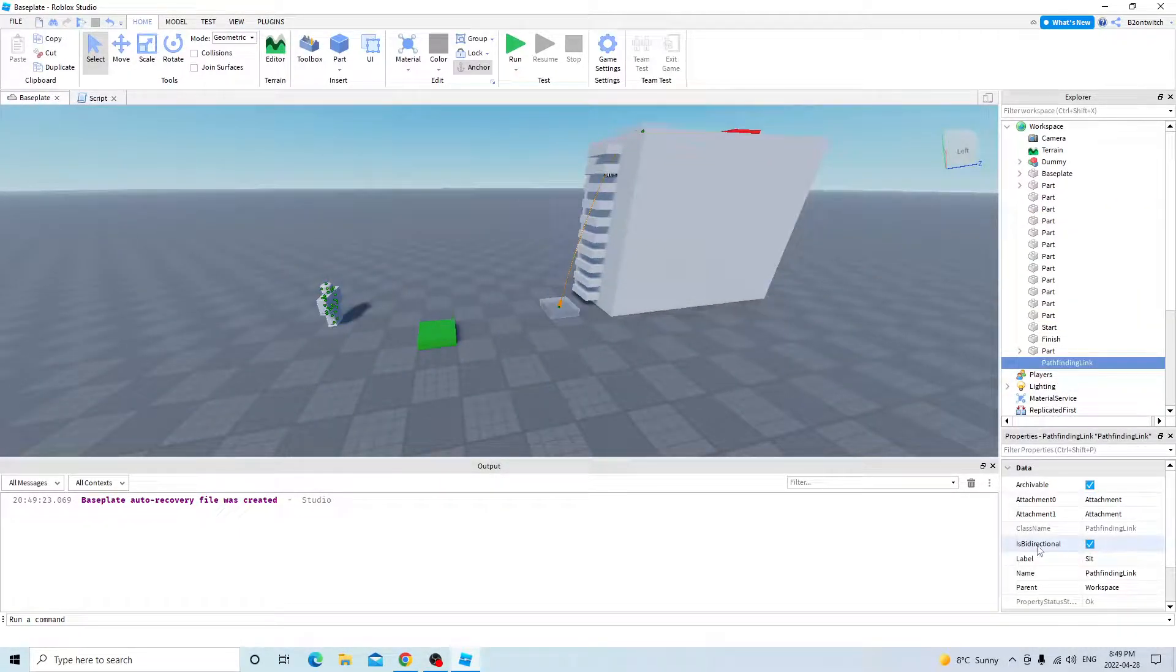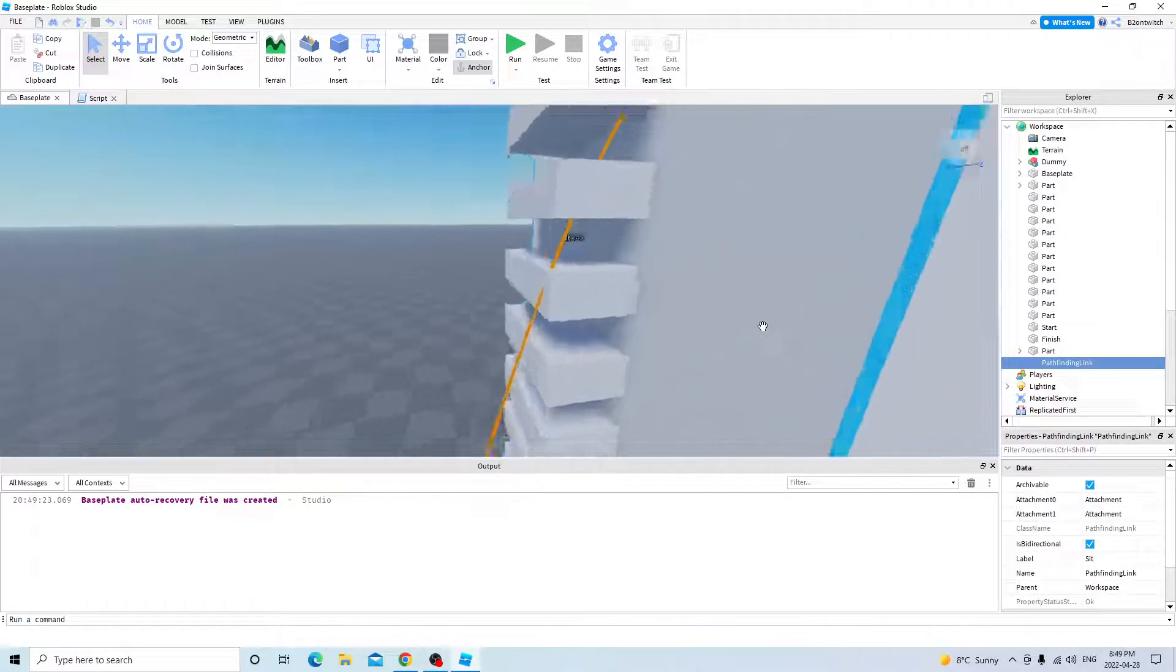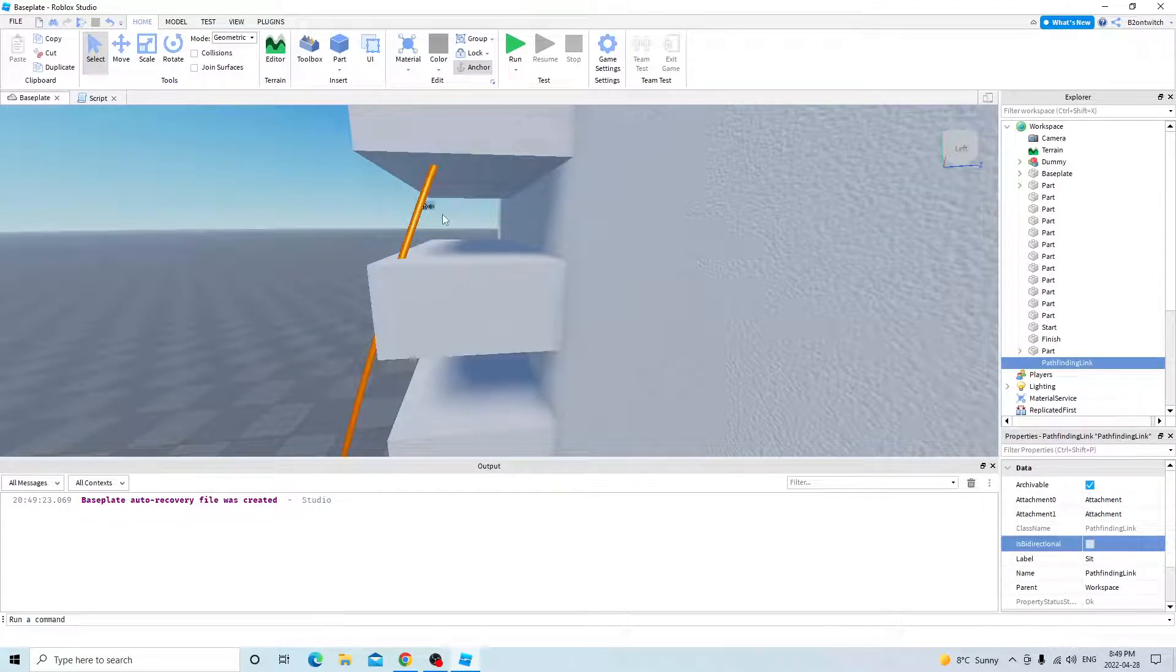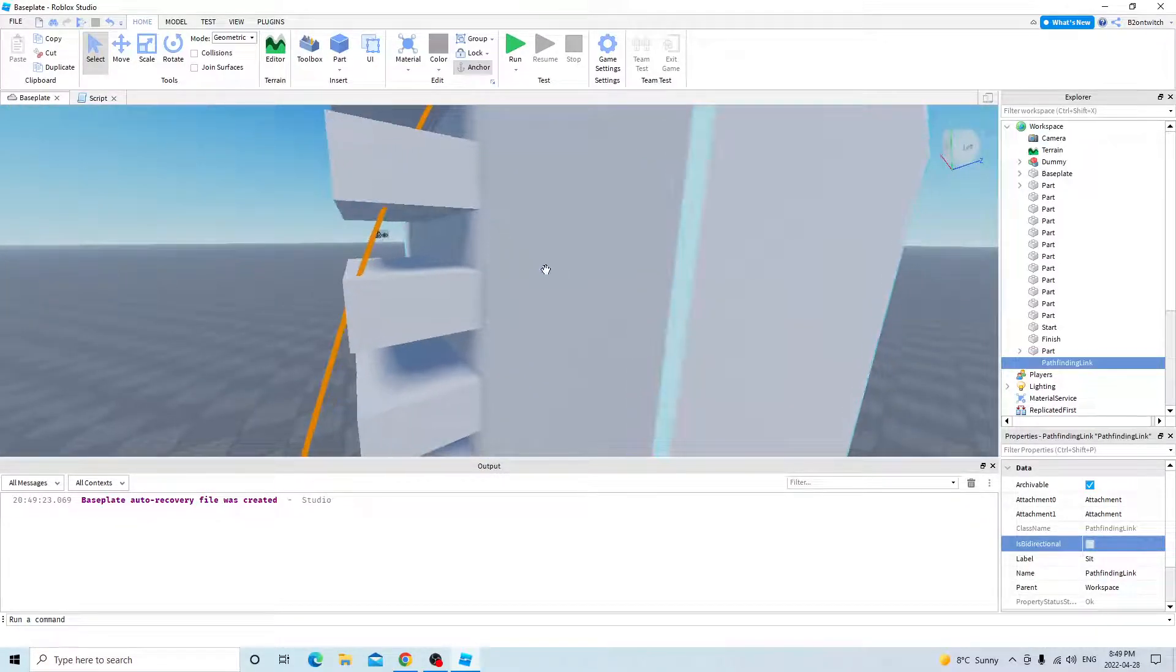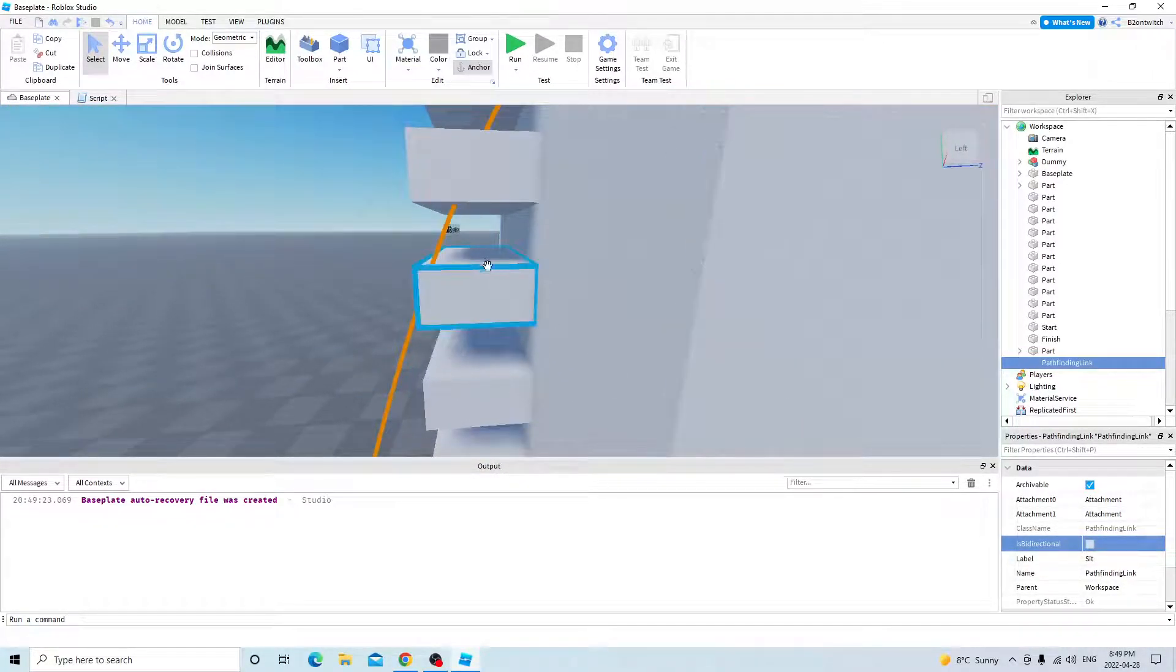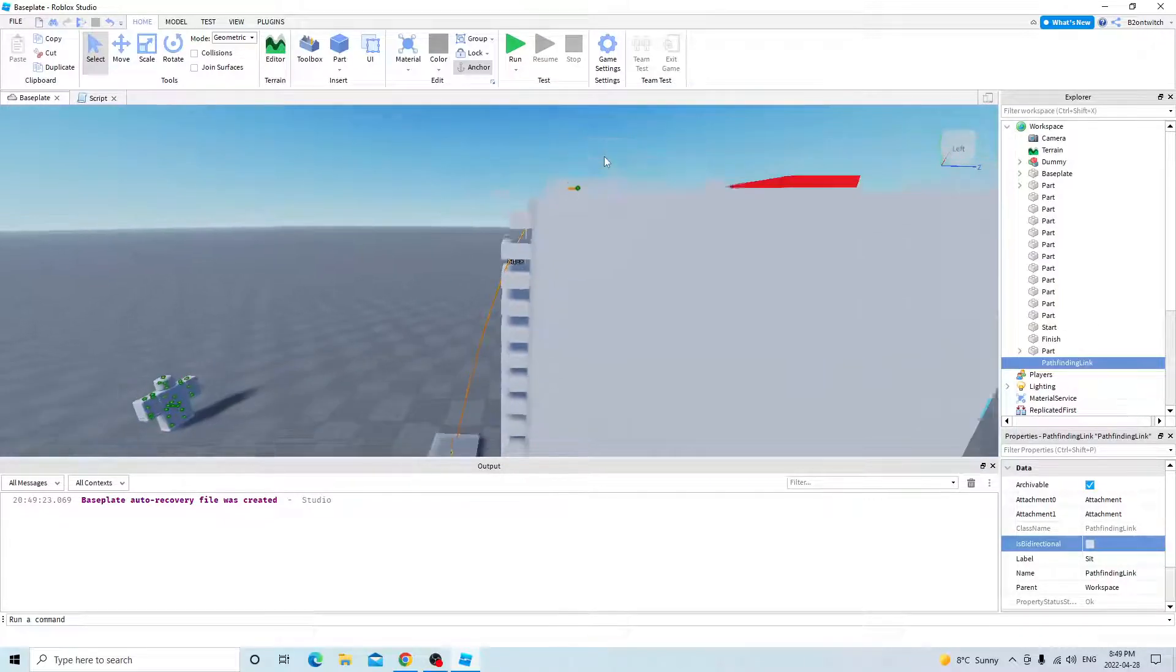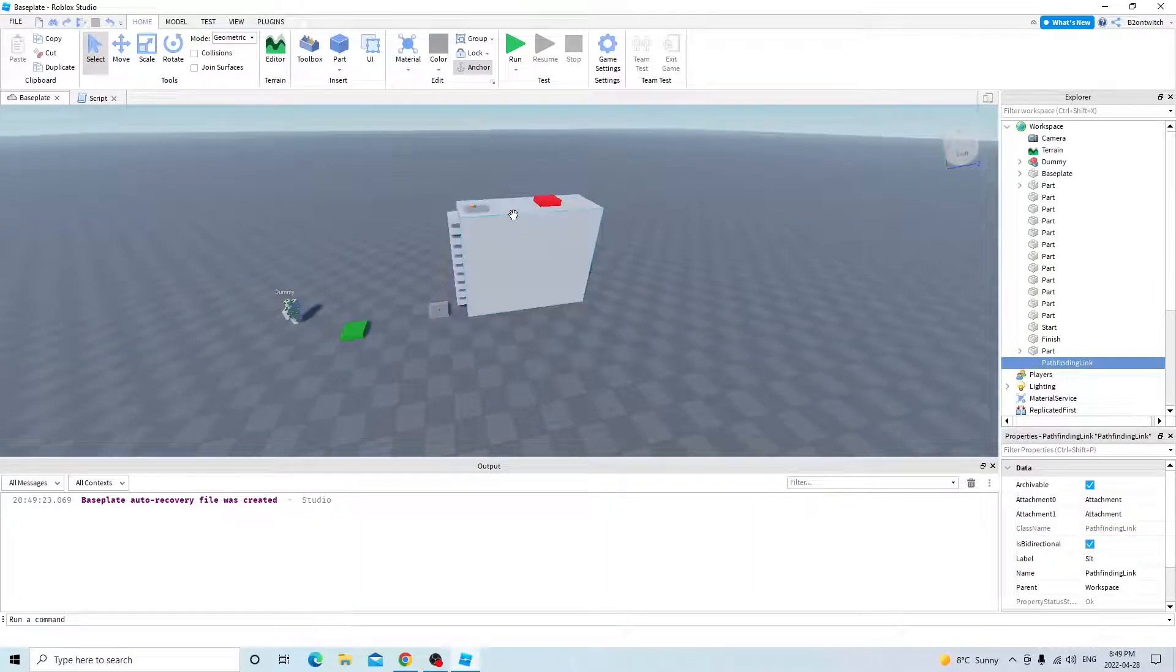So what does bidirectional mean? Well, if you toggle this off, the arrow changes. As you can see, you can't really see, but that means only this pathfinding link will be enabled.